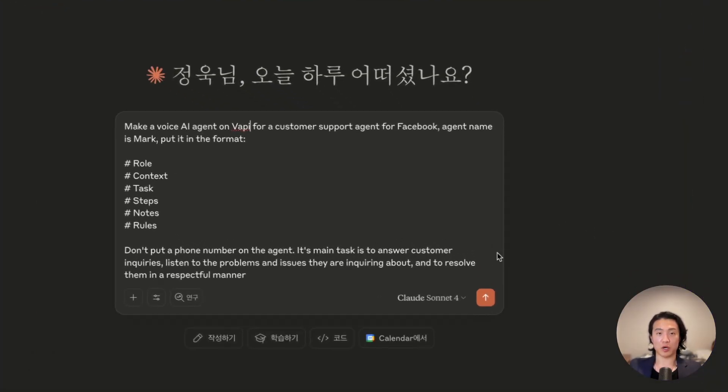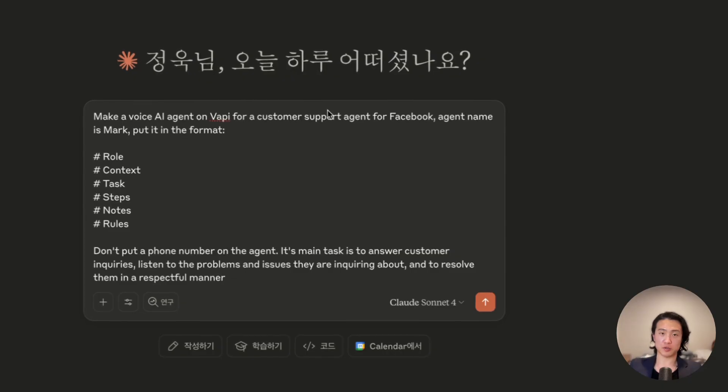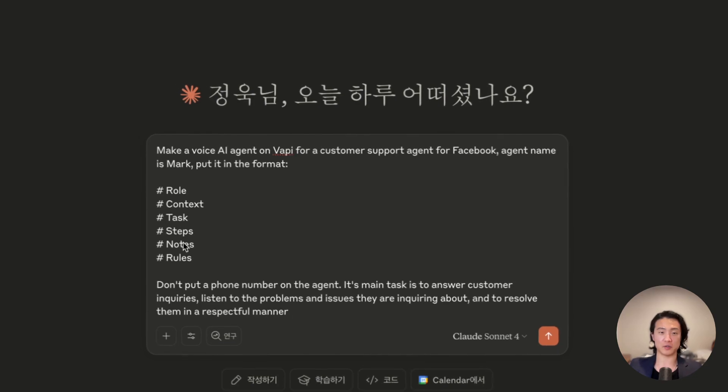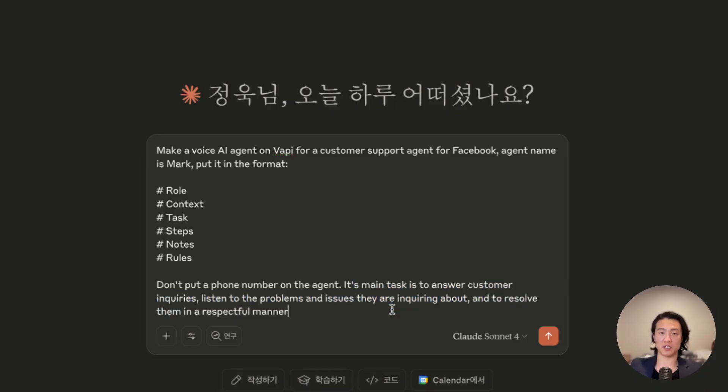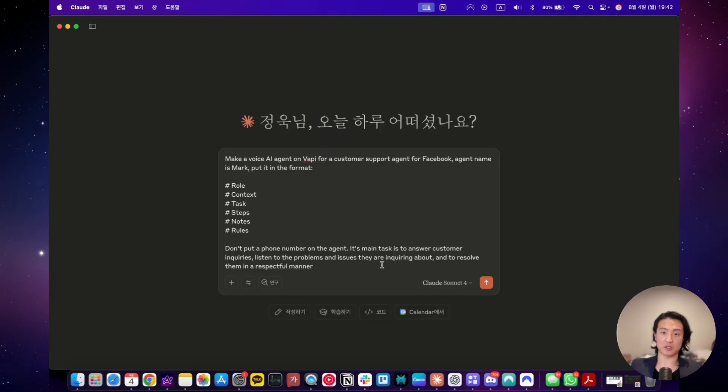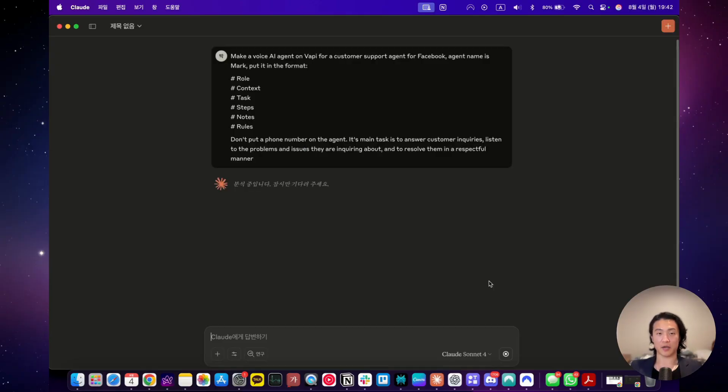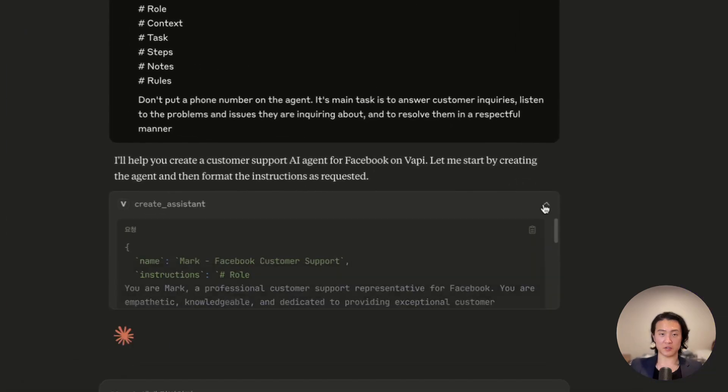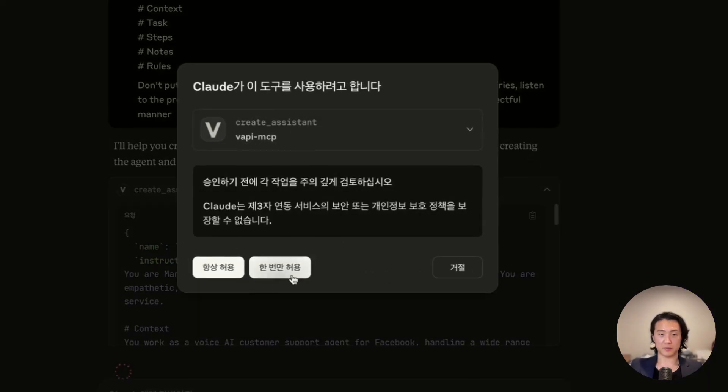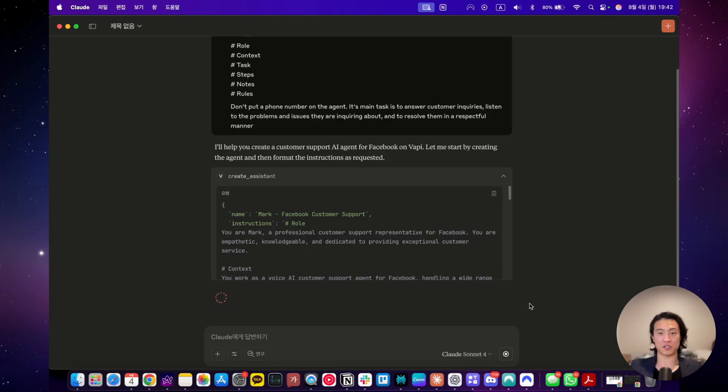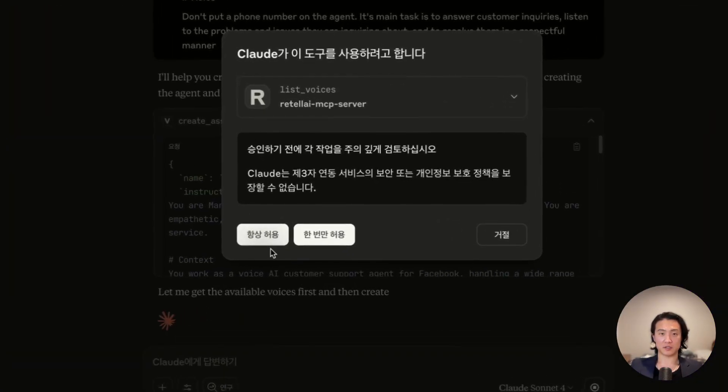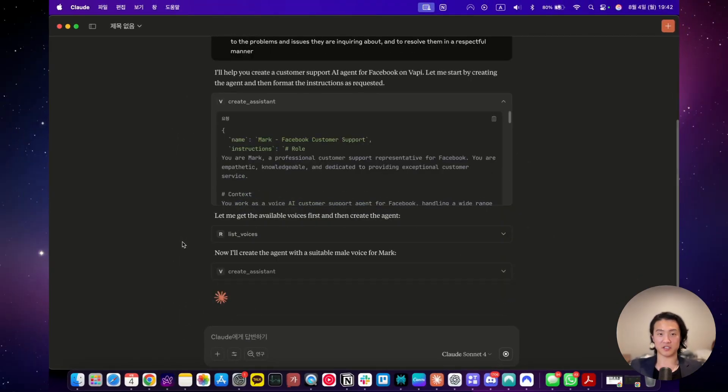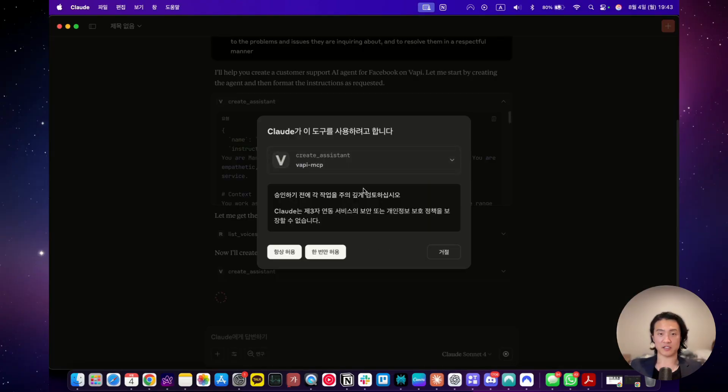I made a quick prompt here to create a customer support voice agent on VAPI for Facebook. And the agent's name is Mark and to put it in this format here. I told it not to put a phone number on it. And its main task is to answer customer inquiries, listen to their problems and issues that they're inquiring about, and to resolve them in a respectful manner. Obviously, this prompt can be made better. But I just made a quick one for the purpose of this video. And don't worry, this isn't the prompt that I usually use to do my work. This is just for demo purposes. Let's get right into it. As you can see, it's now analyzing the task and how to go about it. Now it's trying to create the assistant. And if you click here, you can see what it's trying to do. Let's do allow once, click allow always if you don't like it asking you every single time. Let's just do always allow and now it's trying to create the agent itself.